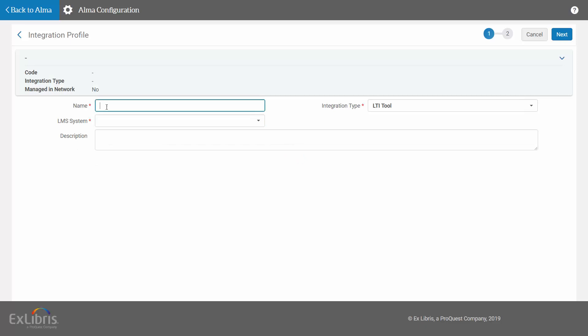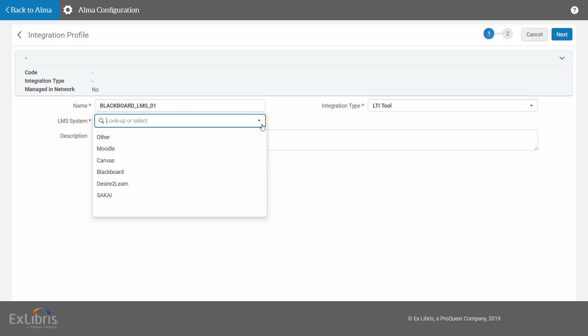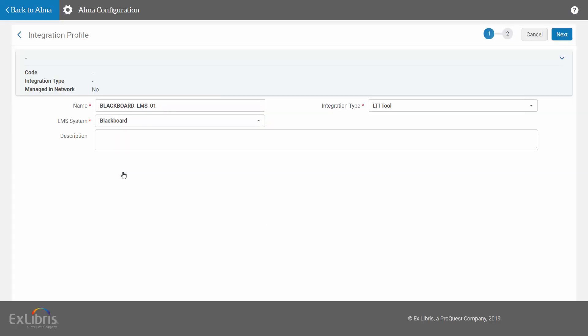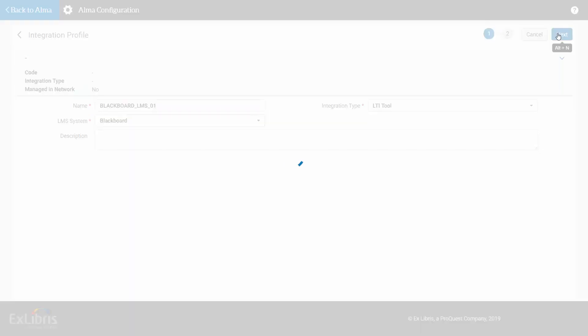Select the LTI tool integration type. Now enter a name. Select the LMS system, in our example Blackboard. Enter an optional description, and click Next.